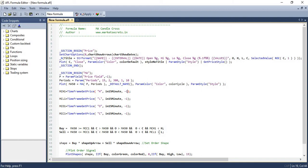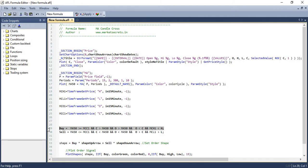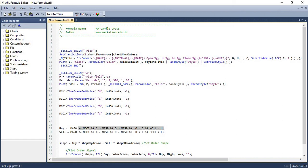Now comes the buy signal trigger. We will go long if a green candle is formed by closing above the Moving Average, and the previous candle had closed below the Moving Average. To do this, we are checking for five conditions. Number one, closing price of the previous candle should be below the Moving Average. Number two, closing price of the current candle should be above the Moving Average. Number three, the opening price of the current candle should be above the Moving Average. Number four, opening price of the current candle should be below the closing price of the current candle. And lastly, the high of the previous candle should be less than the high of the current candle. If all five conditions are met, it indicates a candle crossover happened and we will go long.